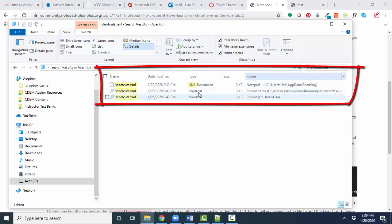And if I expand this, I can see that the shortcuts.xml, the actual file, the document, not a shortcut, but the actual document is found in the users Lisa app data roaming folder.